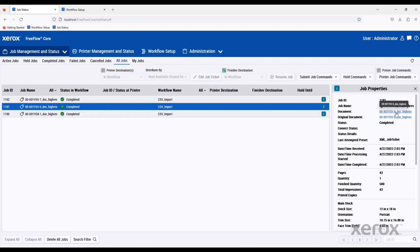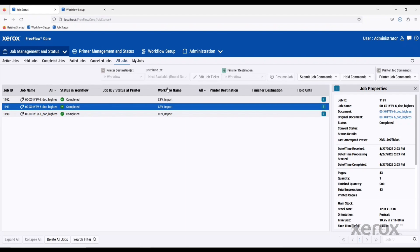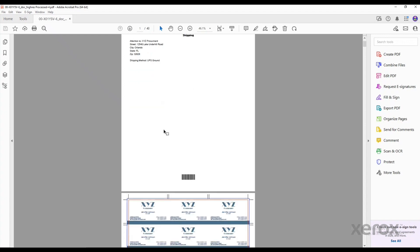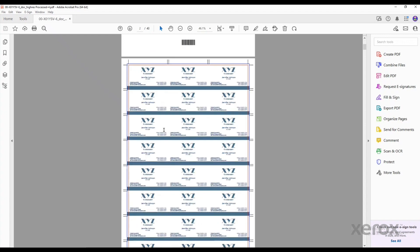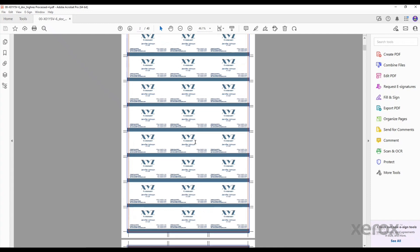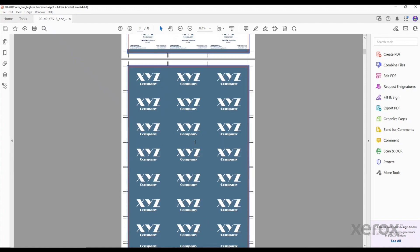We look at the second example. We'll see now that it's a completely different order number. The item description is actually a business card for Jen Johnson. Again, it has that shipping information. But as we scroll down, we'll see that it's been processed in a different way. Because the business card process can be much different than a rack card. You can see here it's still printing on a 12 by 18 sheet, but it's set up specifically for Duplo layout to trim these out.